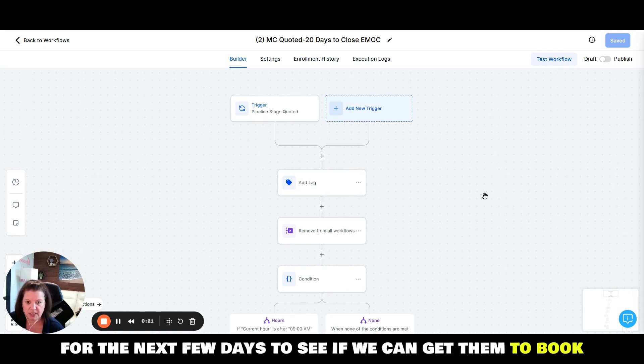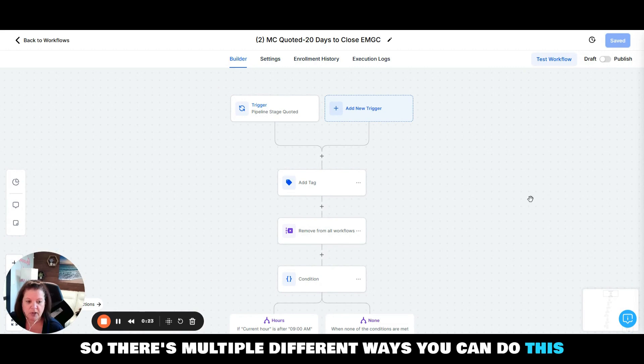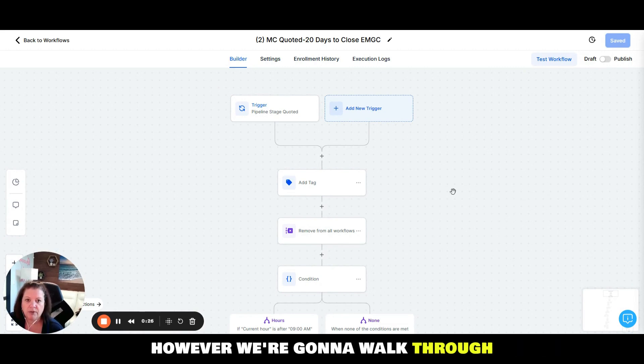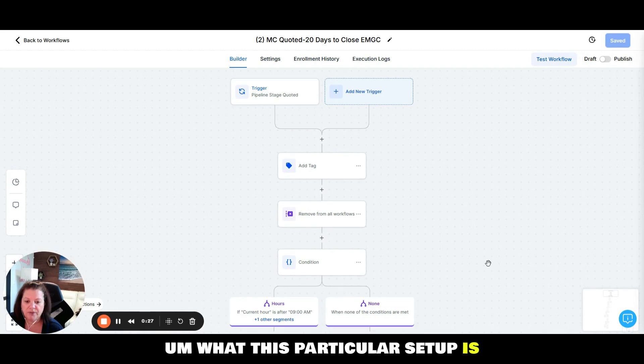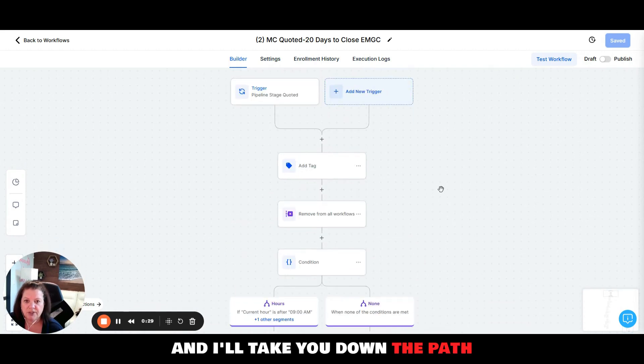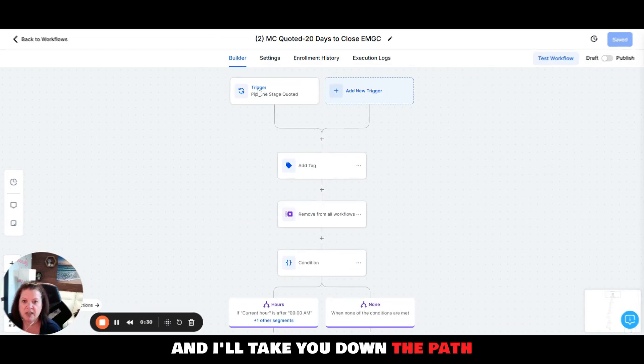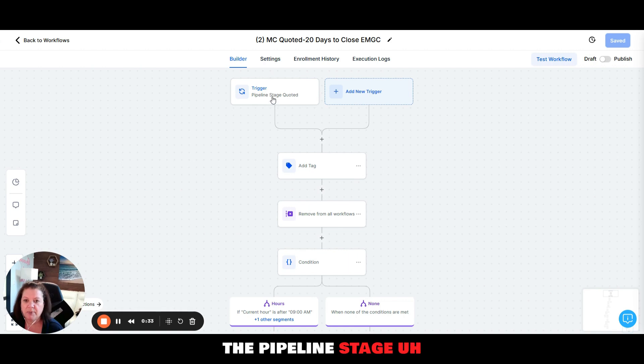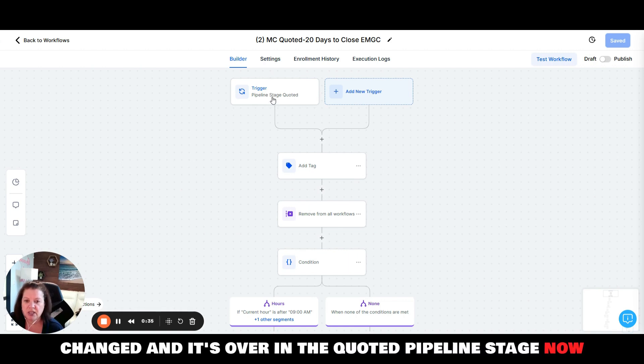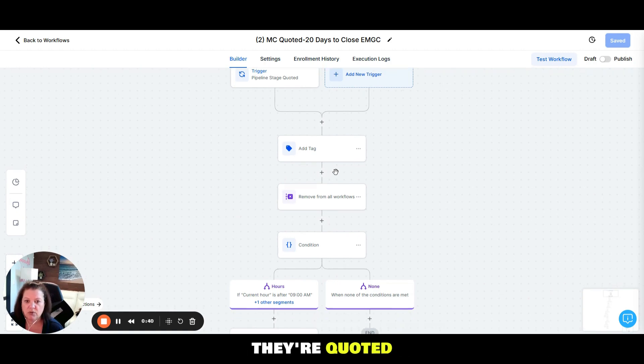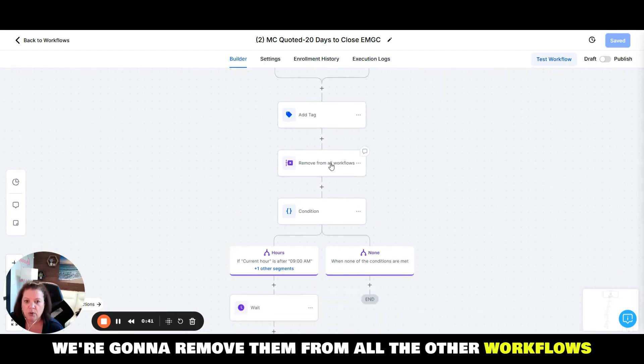There's multiple different ways you can do this. However, we're going to walk through what this particular setup is and I'll take you down the path. So the way that we trigger this is that the pipeline stage changed and it's over in the quoted pipeline stage.